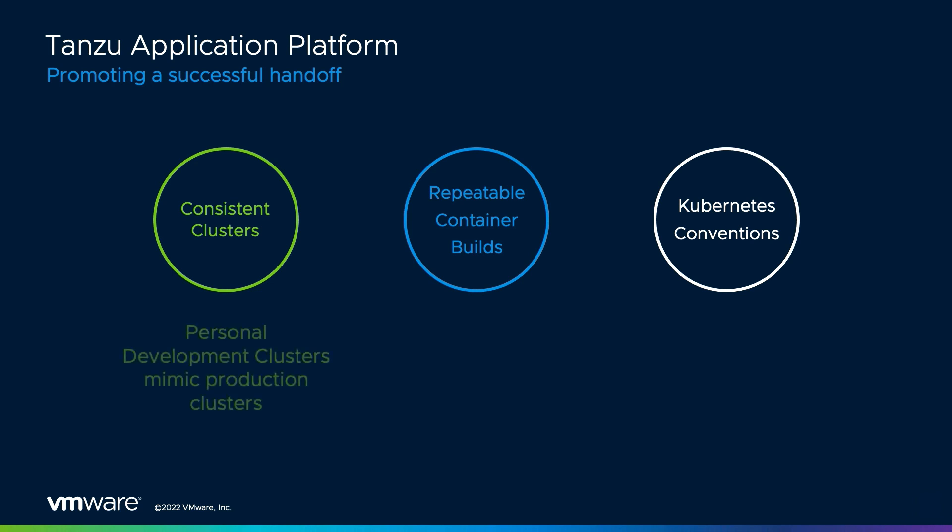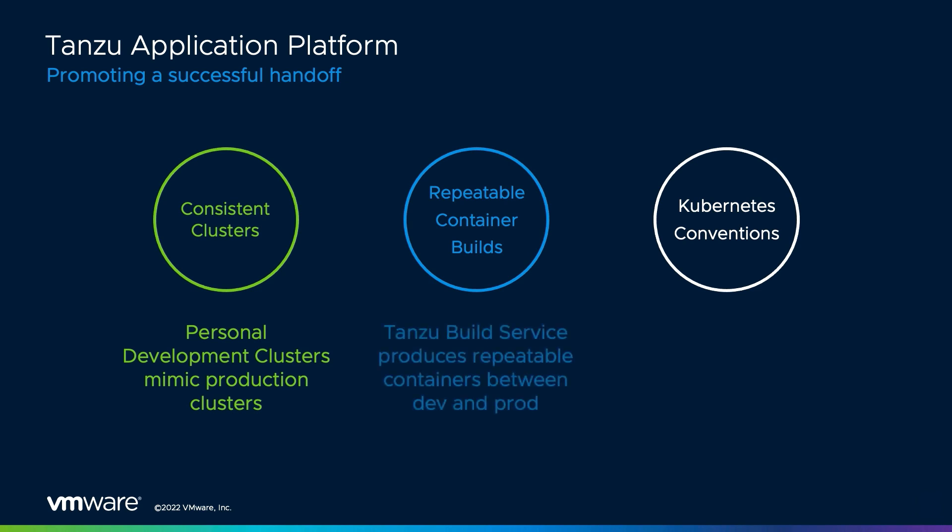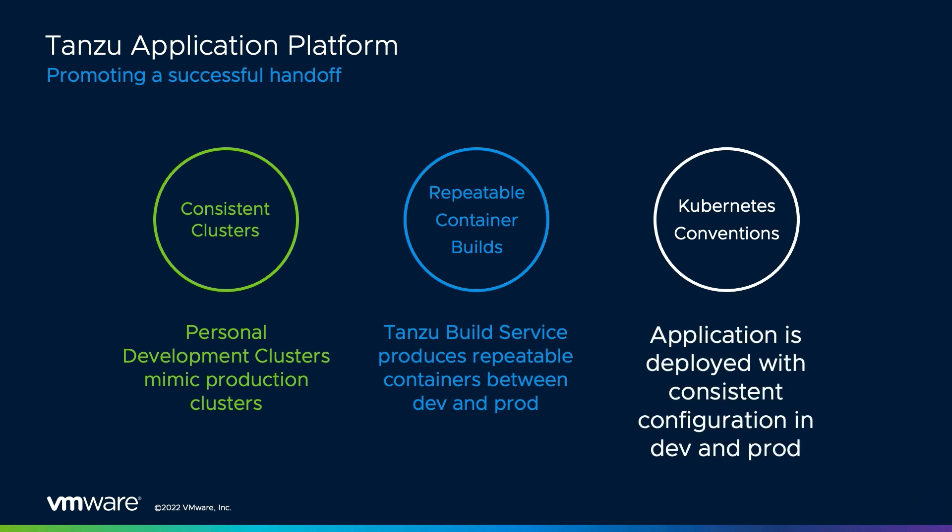If you recall, Aaron performed all of his iterating and debugging of the code by deploying the code to a real Kubernetes cluster using the live deploy and live debug functionality of the Tanzu application platform's IDE plugin. This allowed the application to be developed in an environment that will closely mimic the environment it will ultimately be deployed in.